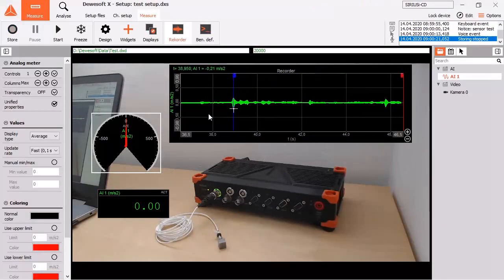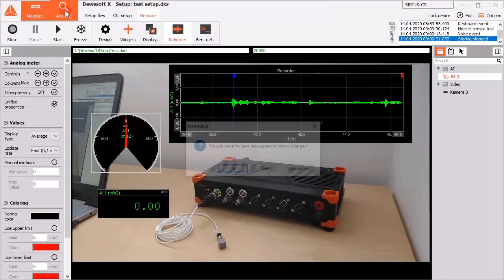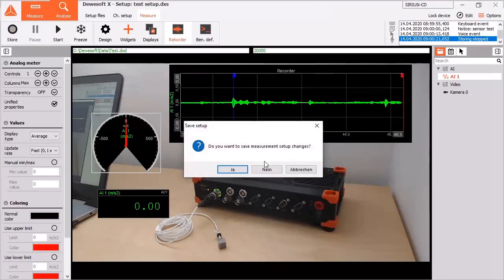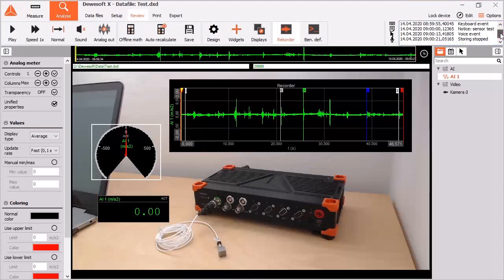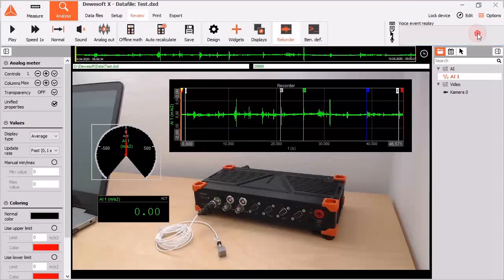Go to analyze mode and listen to the recorded event. One software, one hardware, your solution.